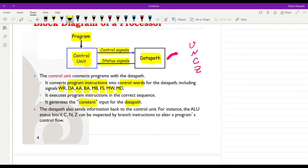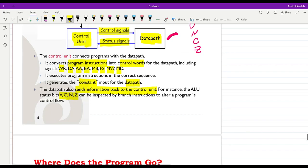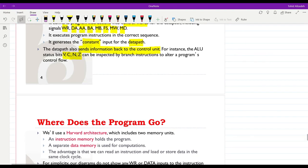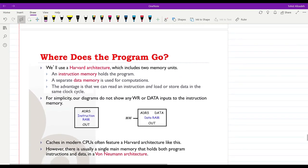The datapath sends information back to the control unit — these are the V, C, N, and Z status bits. Based on these, the control unit may take actions in terms of determining which will be the next instruction to execute: whether to proceed to the next instruction or whether to jump over a part of the code. That decision also depends on the program code developed by the user.